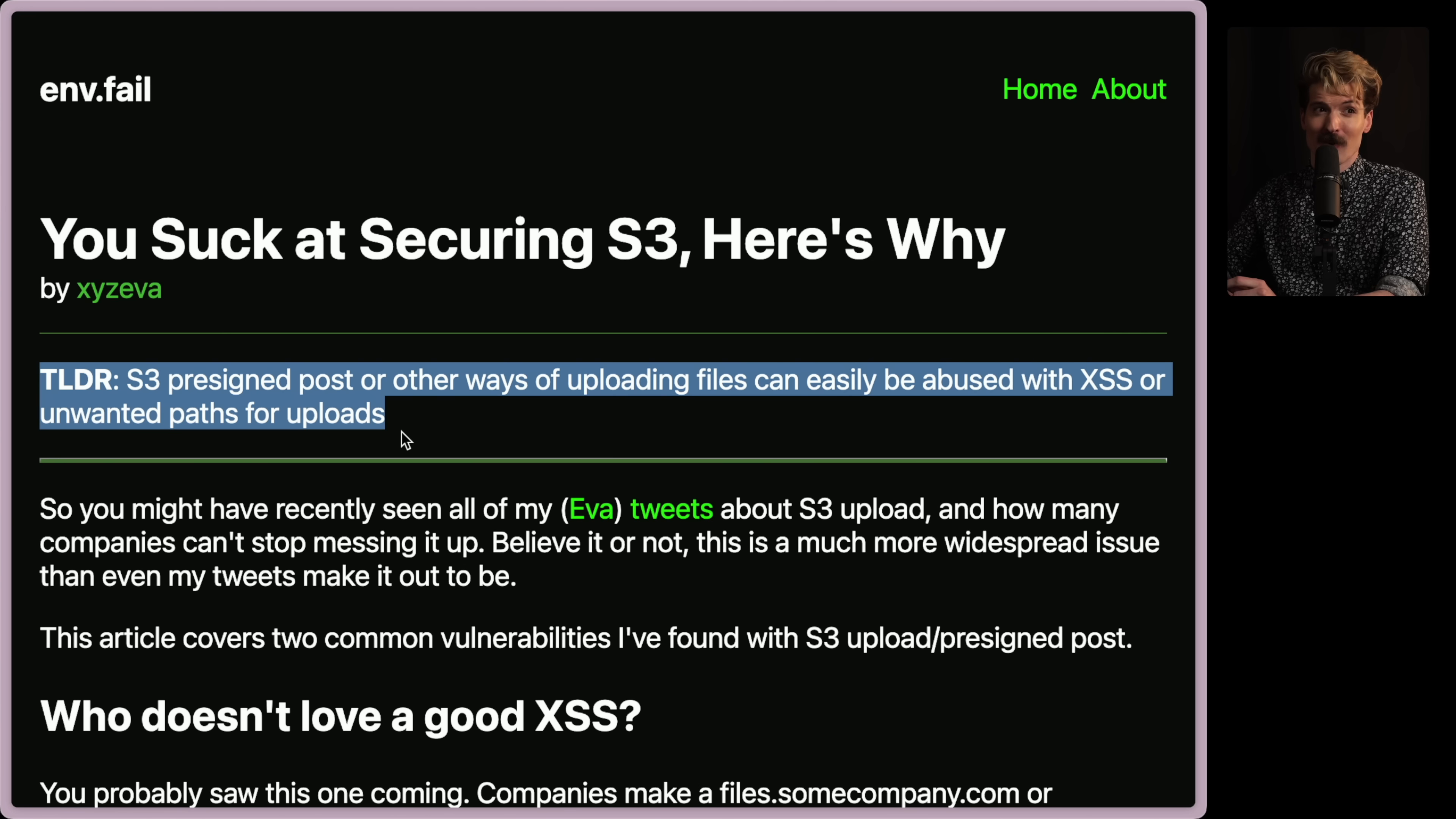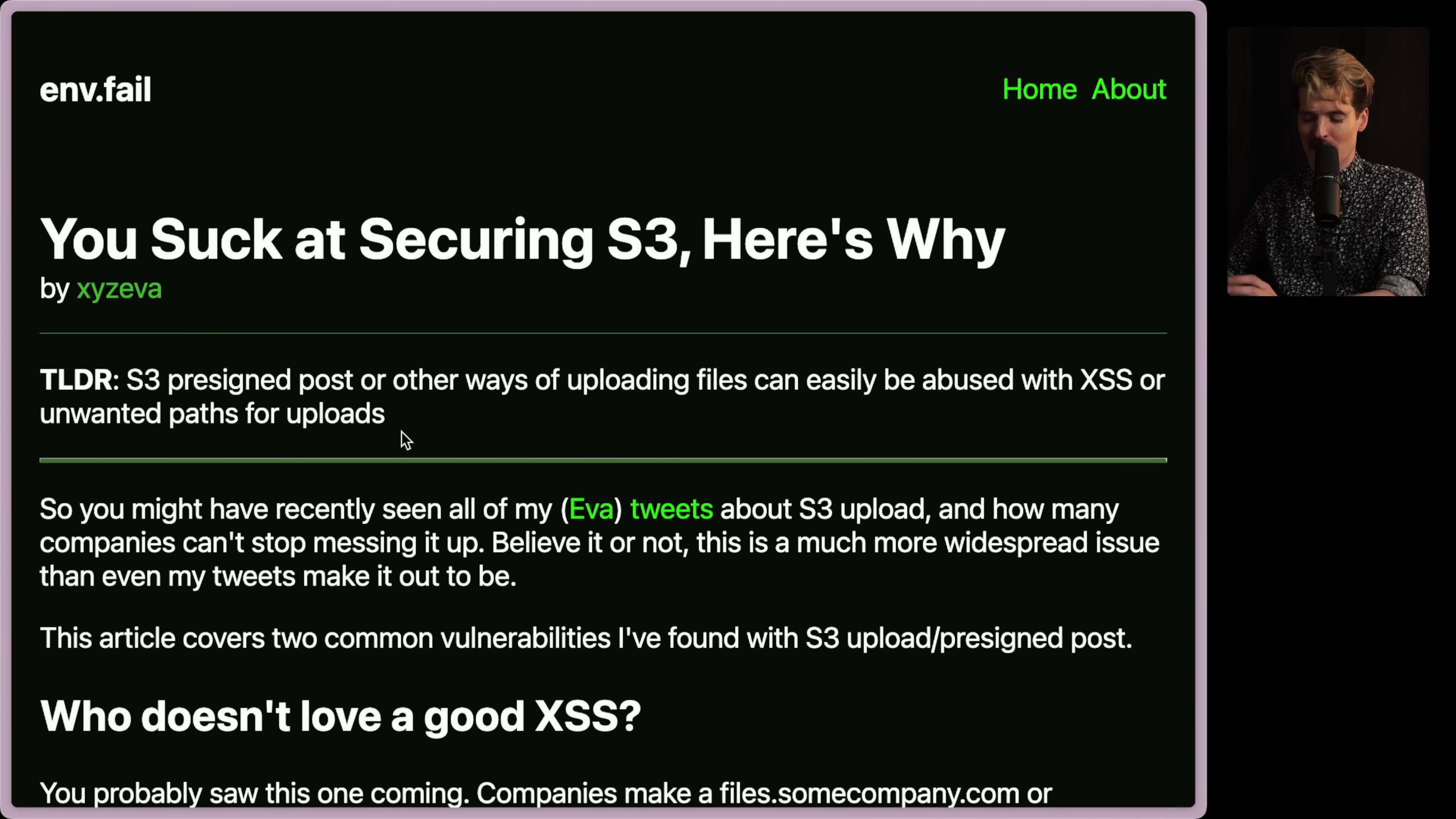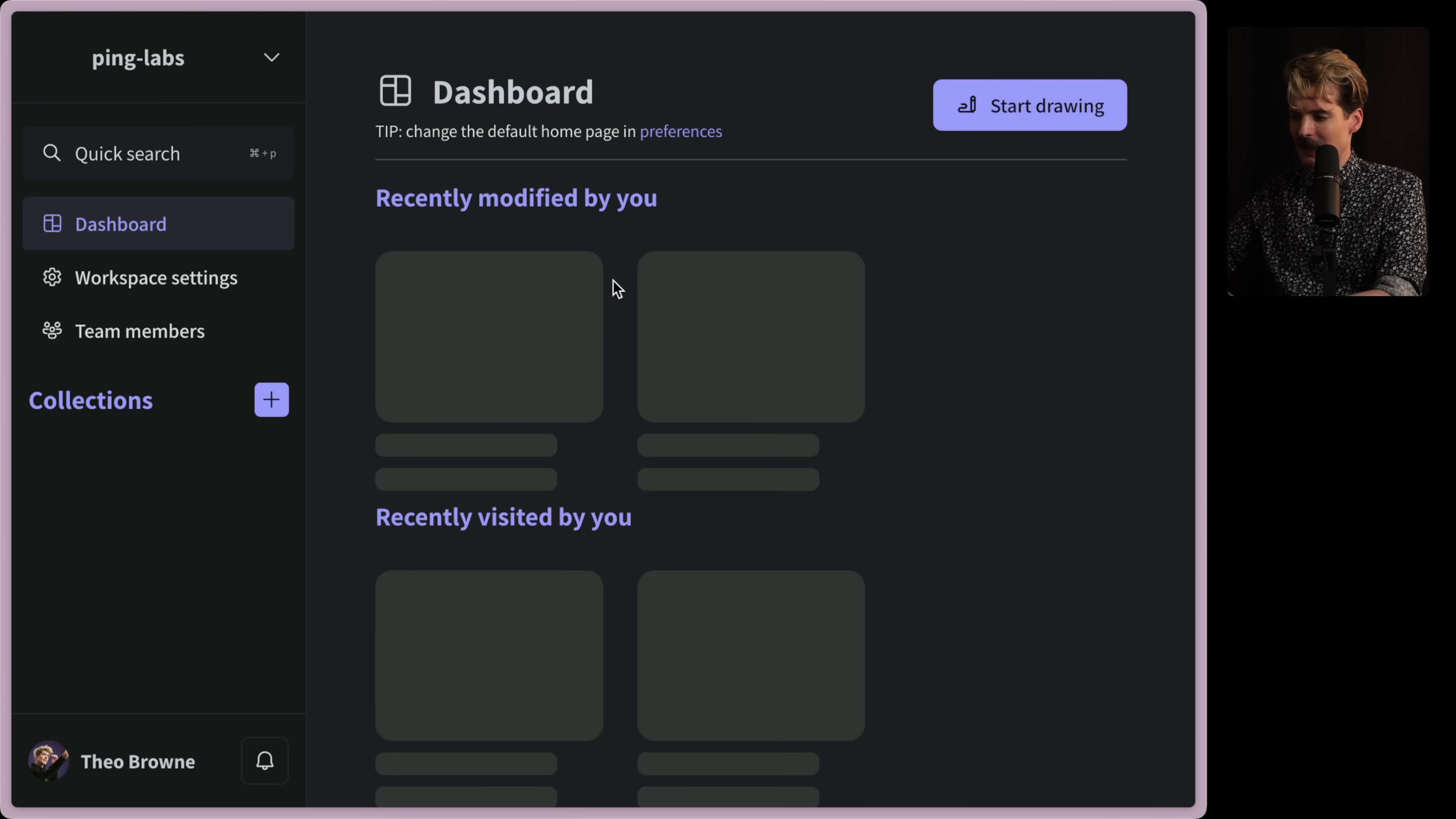TLDR: S3 pre-signed posts or other ways of uploading files can easily be abused with cross-site scripting or unwanted paths for uploads. If you're not familiar with a pre-signed post URL, it's an important concept that I'll TLDR for you. Maybe this is going to be more than a TLDR.